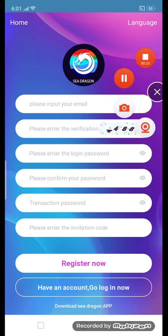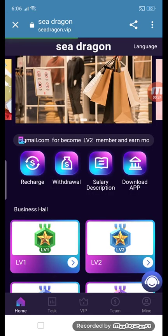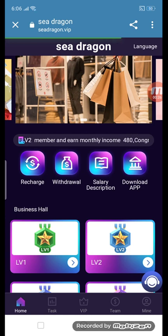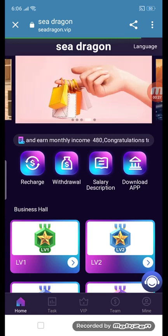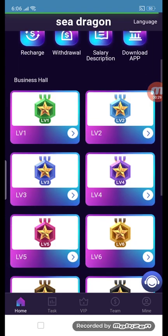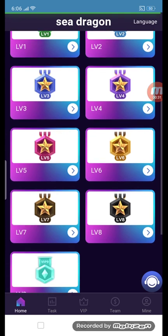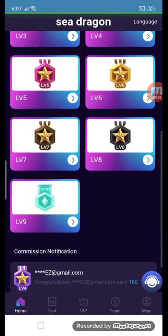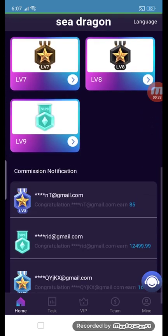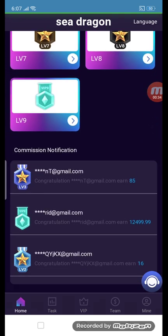Now we will log in to the site. You can see the first section of this site. We have the chart, petro series description, download app, and levels from level 1 through level 9. This is the commission notification section.